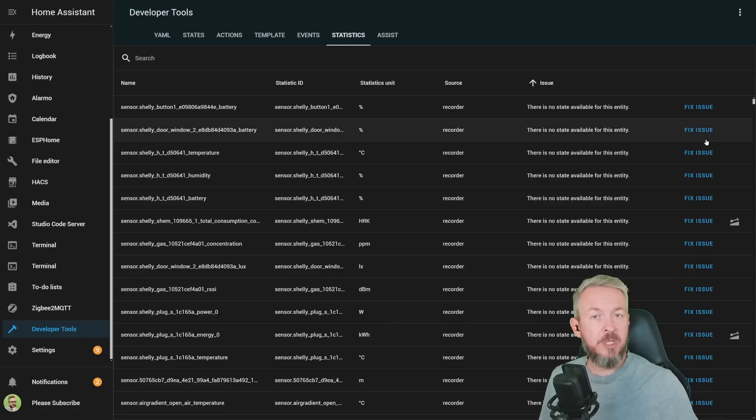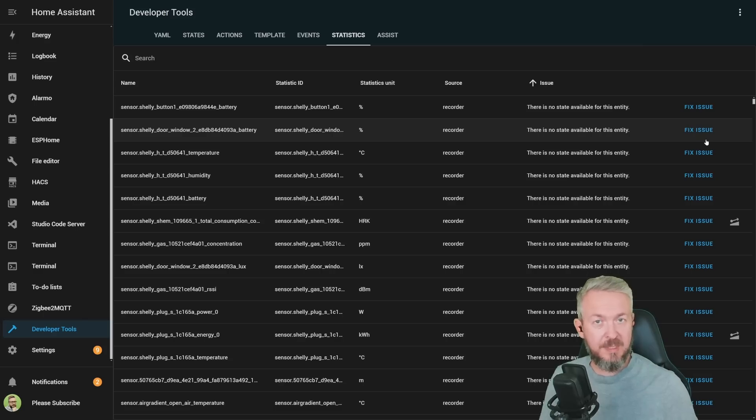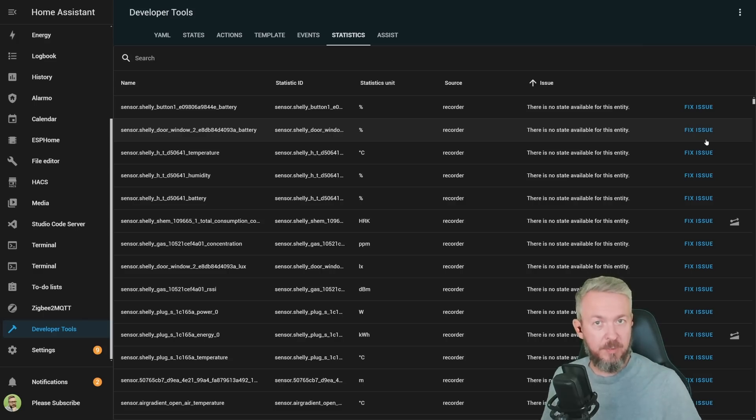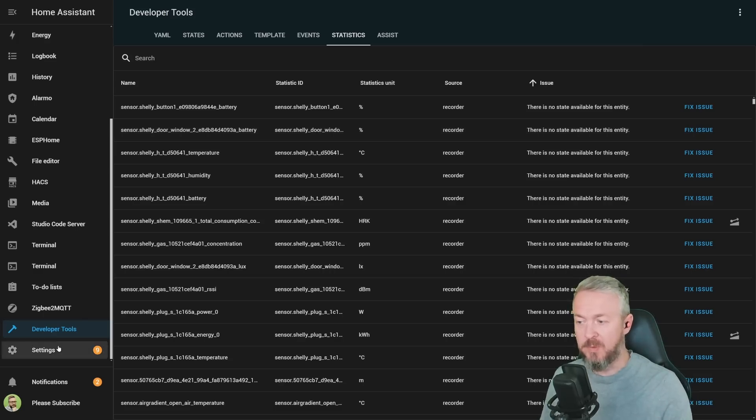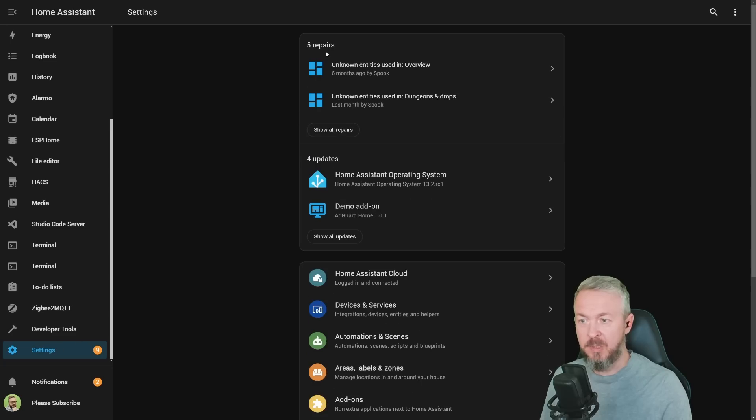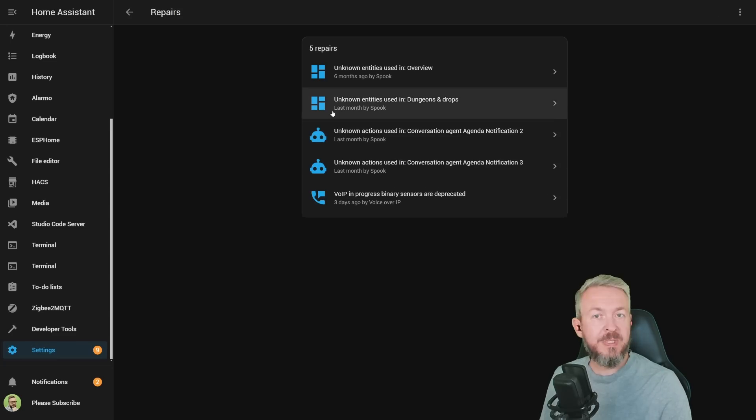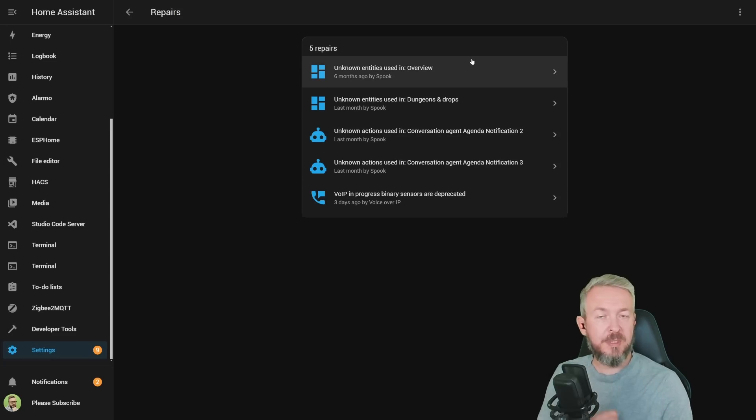If you now have issues with long term statistics, those issues will be pushed as repairs. So in future, if you go to settings, repairs, you will see here in the list if any long term statistics needs repair.